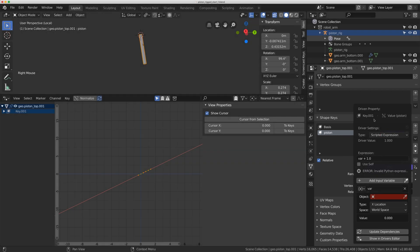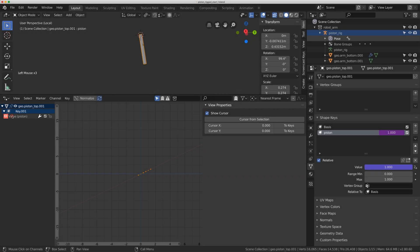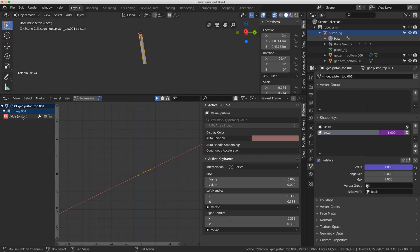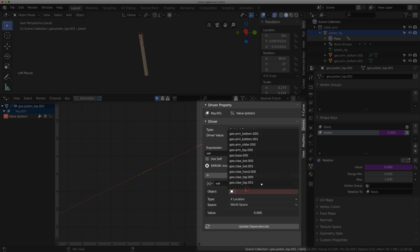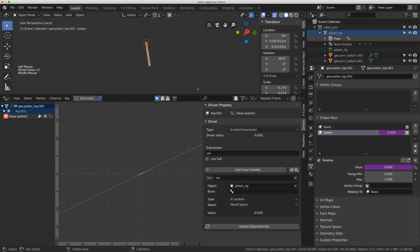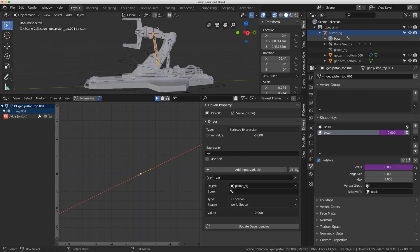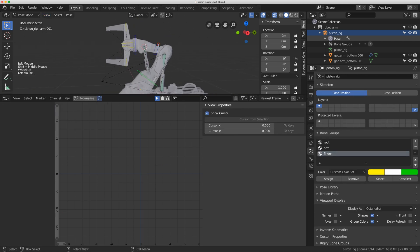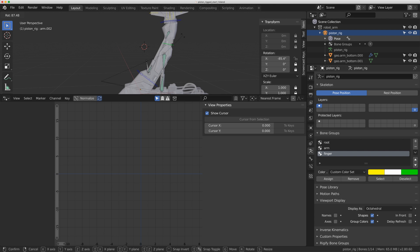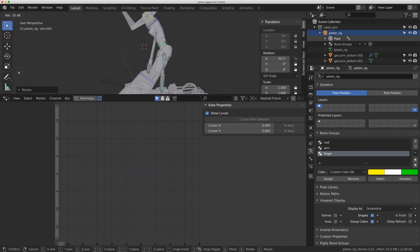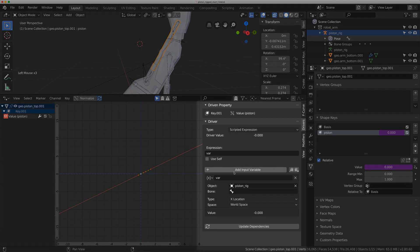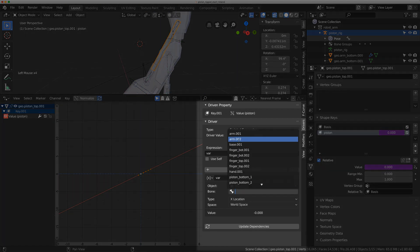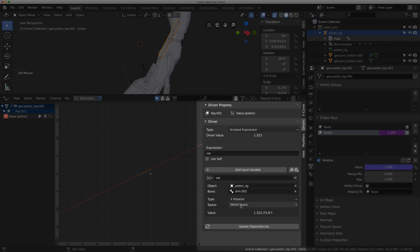I don't need this panel here. I'm going to come back to my driver panel in here, under key, under value, and select it. Then I'll go to drivers. Again, I'll just type in var. For the object, I want the rig. And for the bone, I know it's arm.002, but I will just show you what bone that is really quick. So I'll go to View, Local View, Toggle Local View. I'll select the rig and select that top bone there. And I want it to activate when this controller is fully extended. So right now it's at minus 80, about minus 88. I'm going to come in here and put arm.002. And I'm going to do x rotation again, and local space.